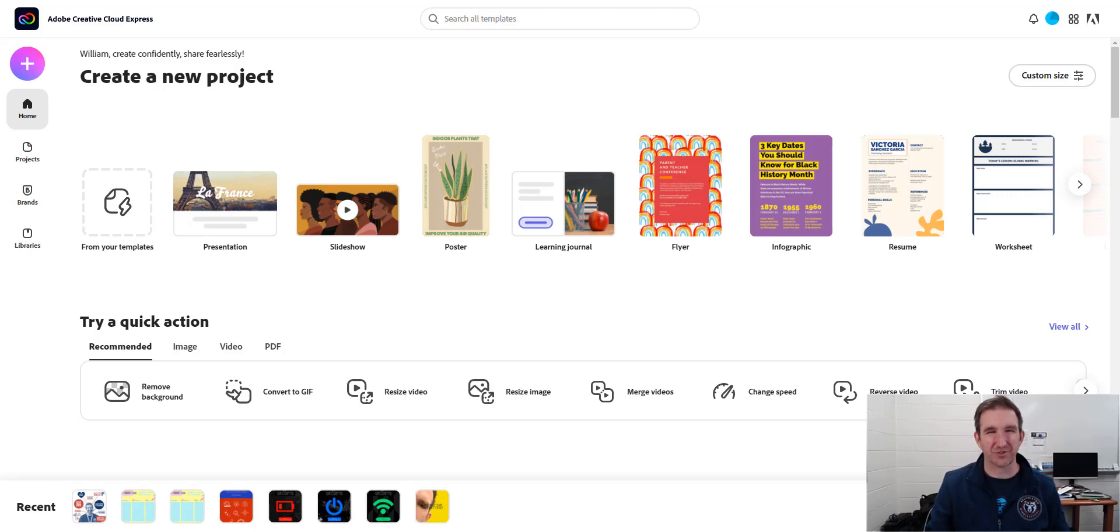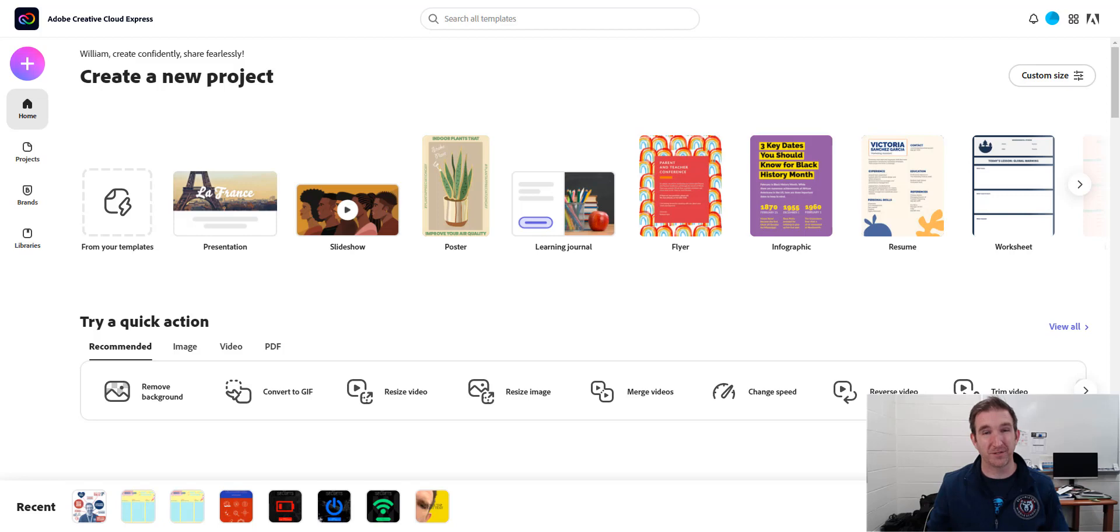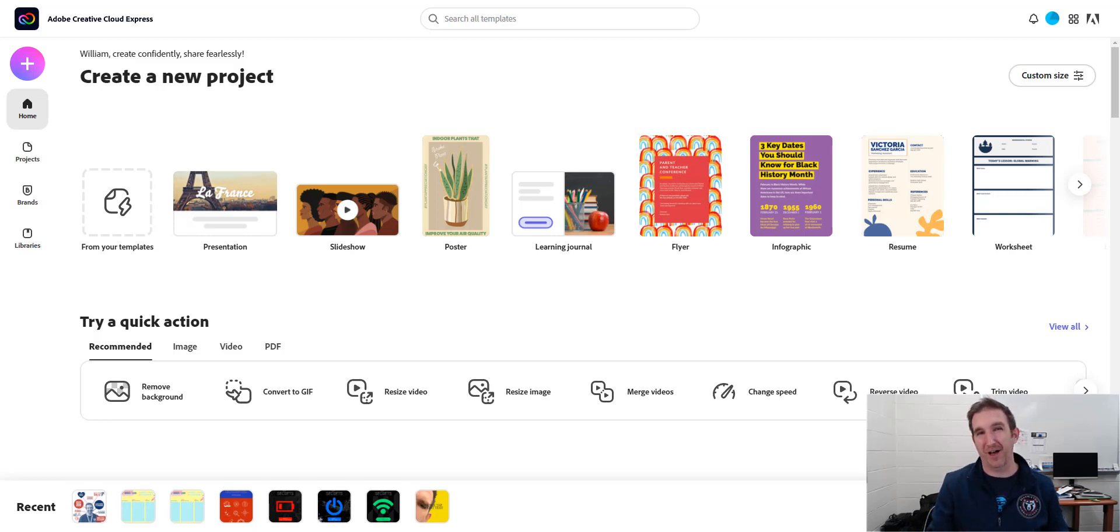Welcome to BAM Teacher Tech. In this edition, I'm going to show you how you can create templates for your classroom using Adobe Creative Cloud Express, which was formerly Adobe Spark.